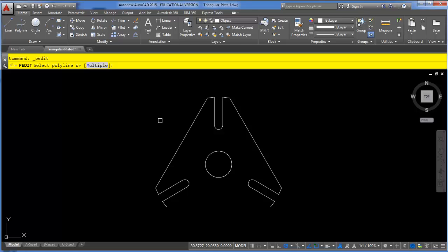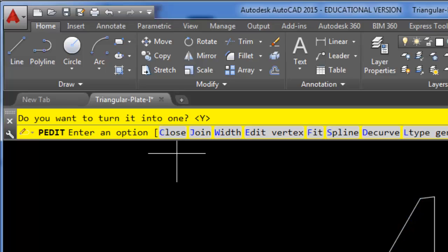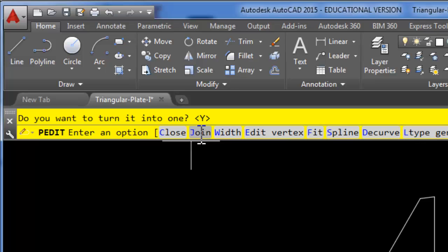Currently I do not have any polylines, so when I click on something the command line is going to say that's not a polyline — would you like to turn it into one? I can simply press Enter to say yes. Now I've got a lot of polyline edit options, but the only one we really want to look at right now is Join. I'll choose Join either by clicking on it or typing J and Enter.